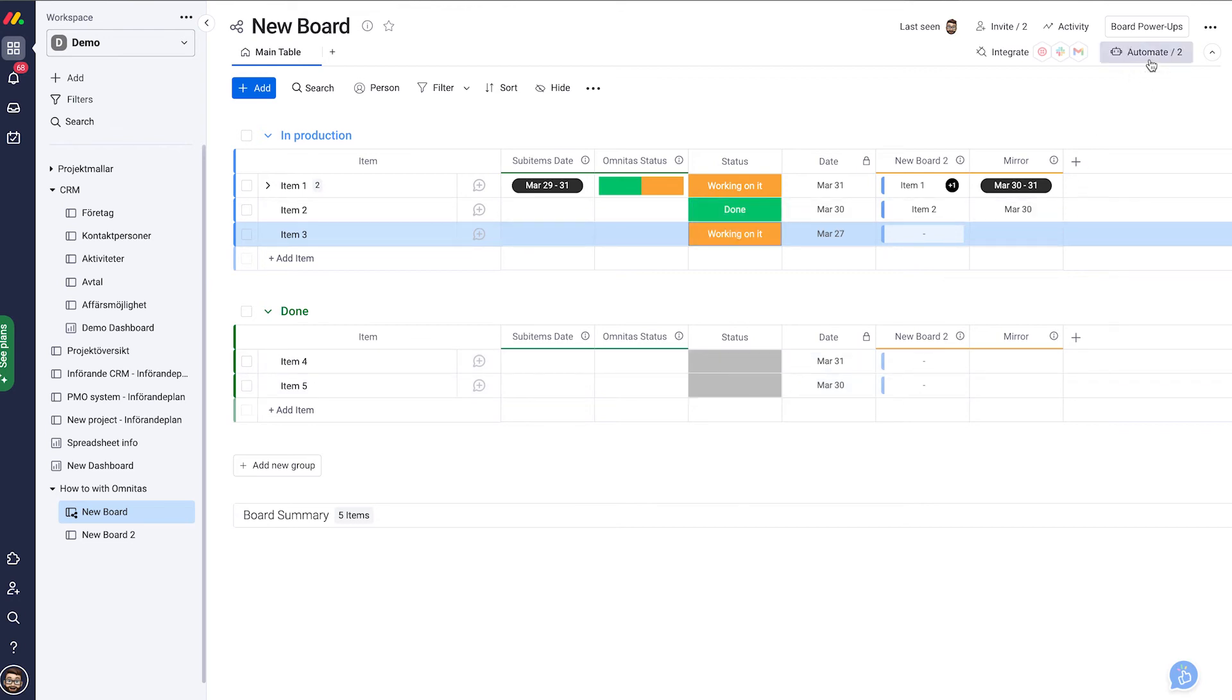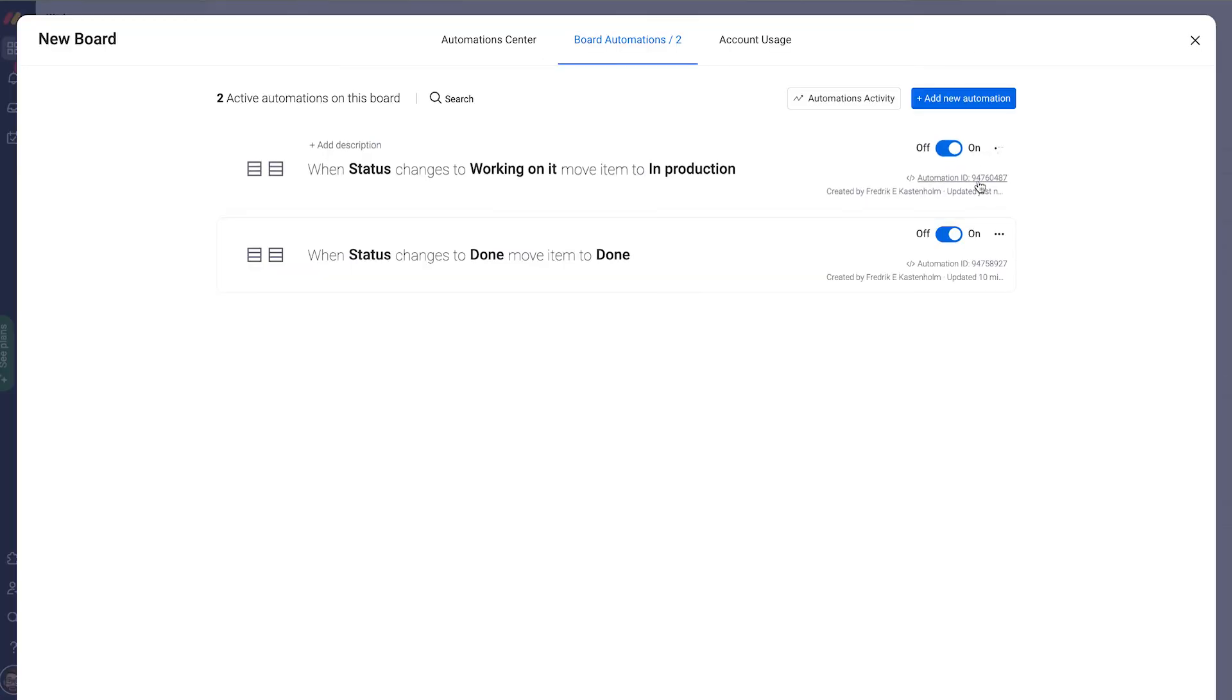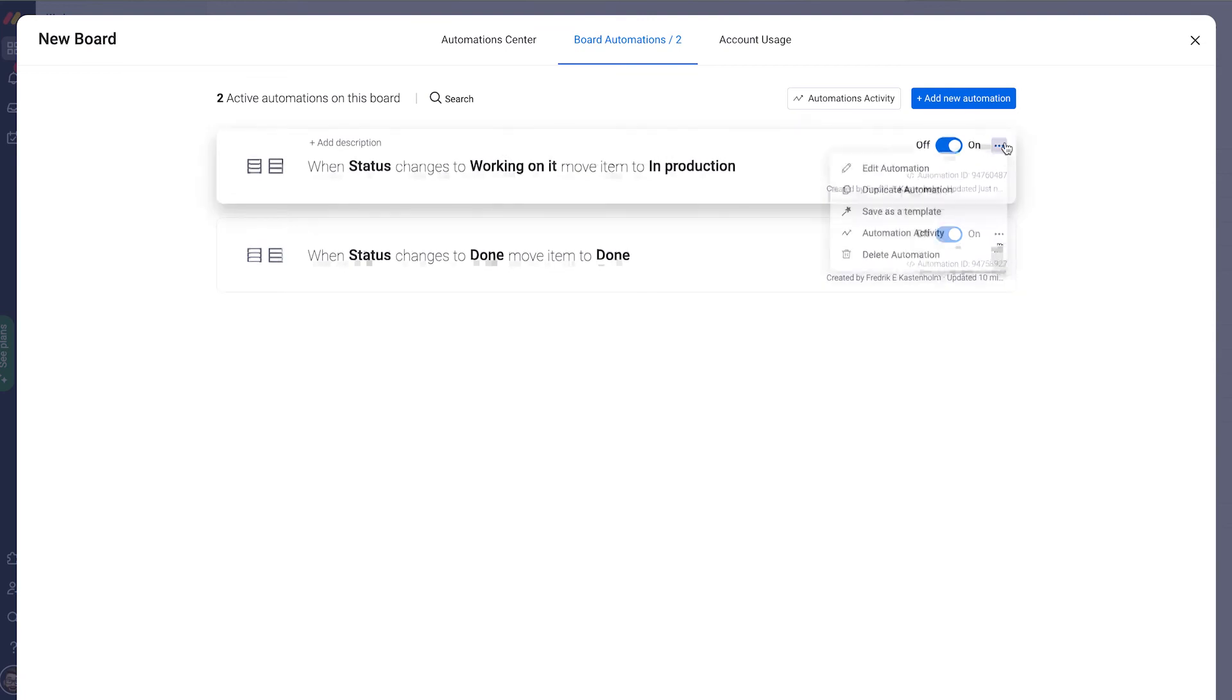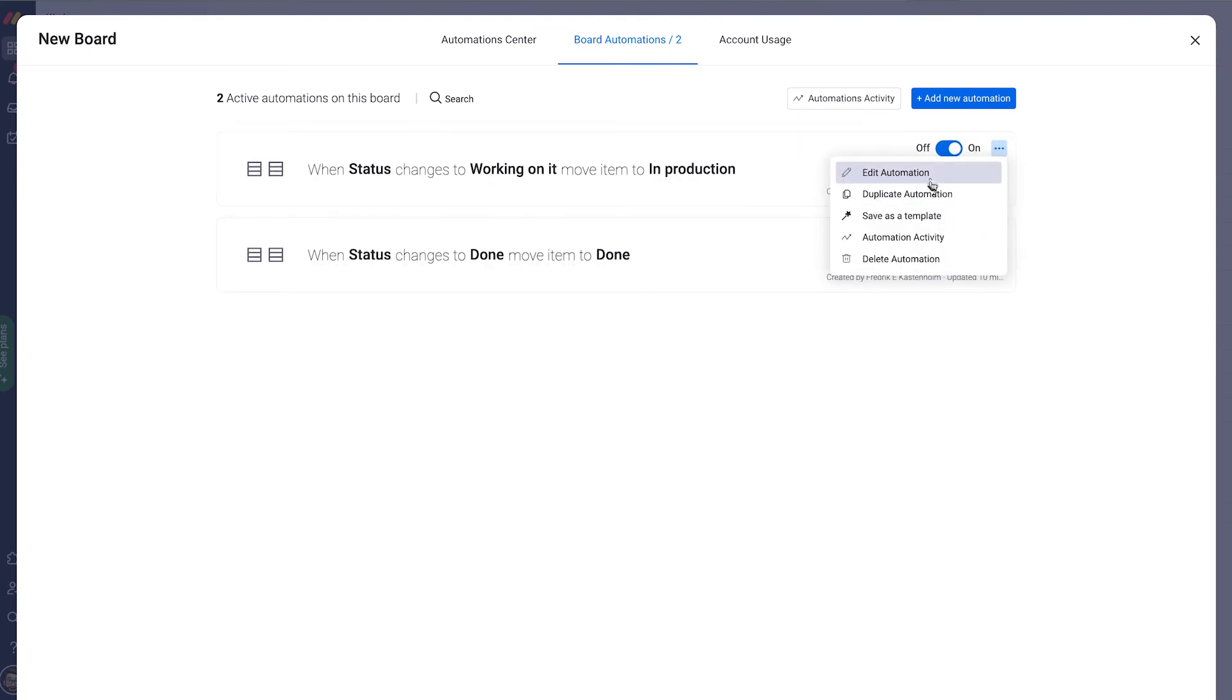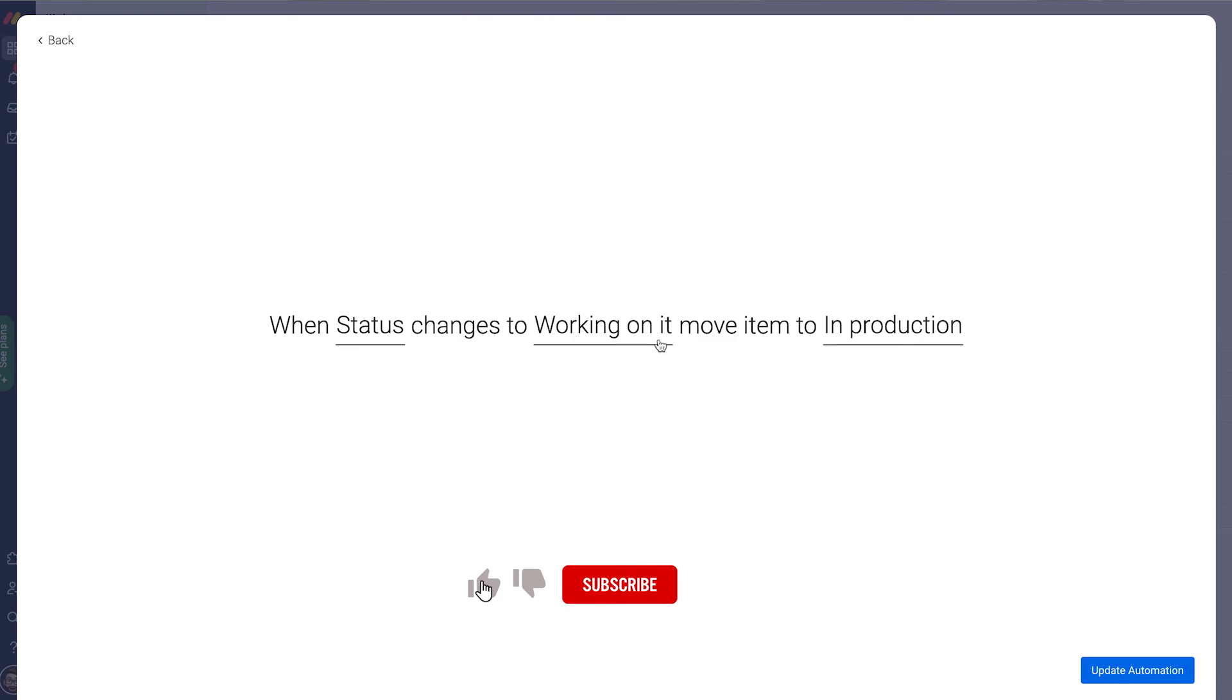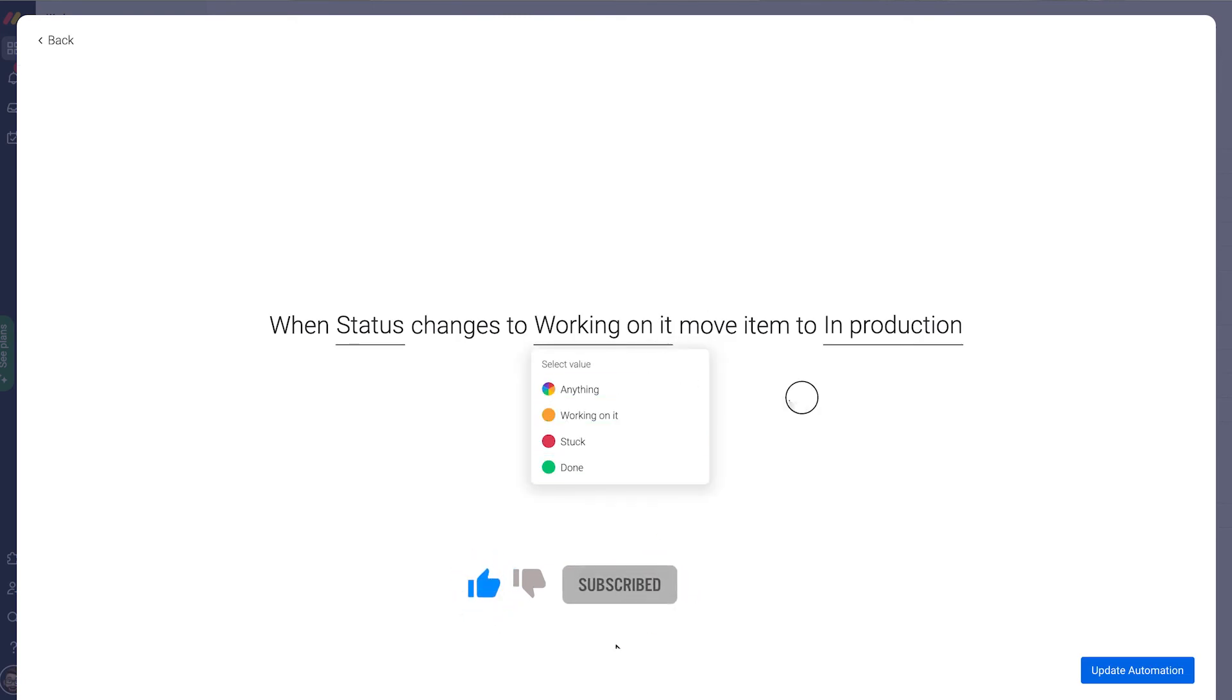Of course from our automations we can also go in and edit our automations. You find it in the same menu. So edit the automation. And that is how you make changes to automations.